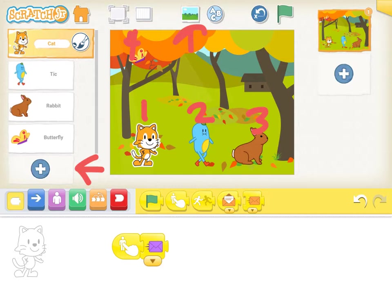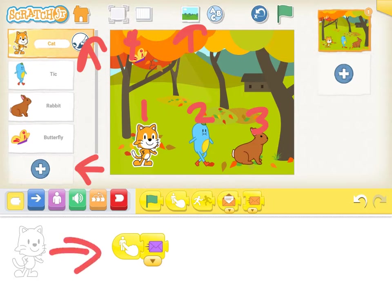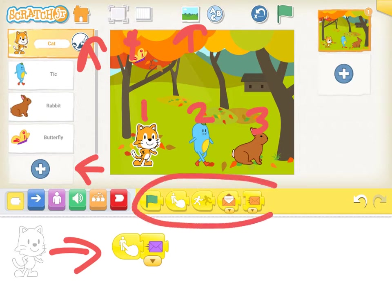We're going to look at character one now, which is the cat. Whatever character is orange like this, you'll see their code down here. You'll see I have the events code open. These are all events: when I press the flag, when I touch a sprite, when the sprites bump, when I receive an envelope, and when I send an envelope.